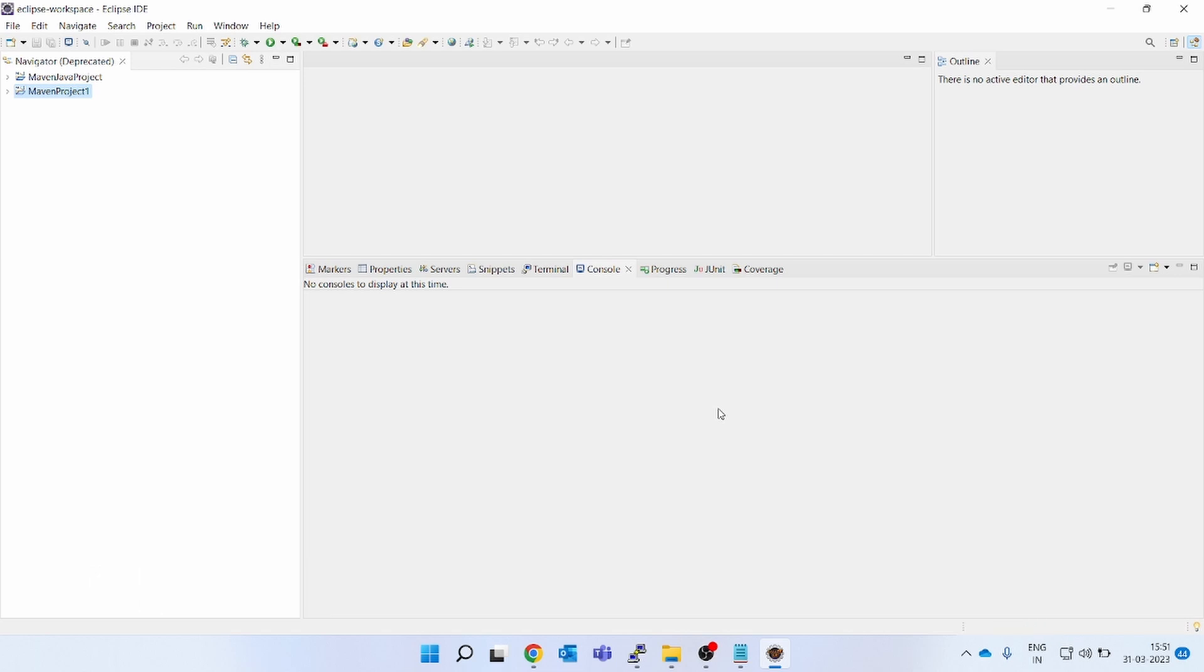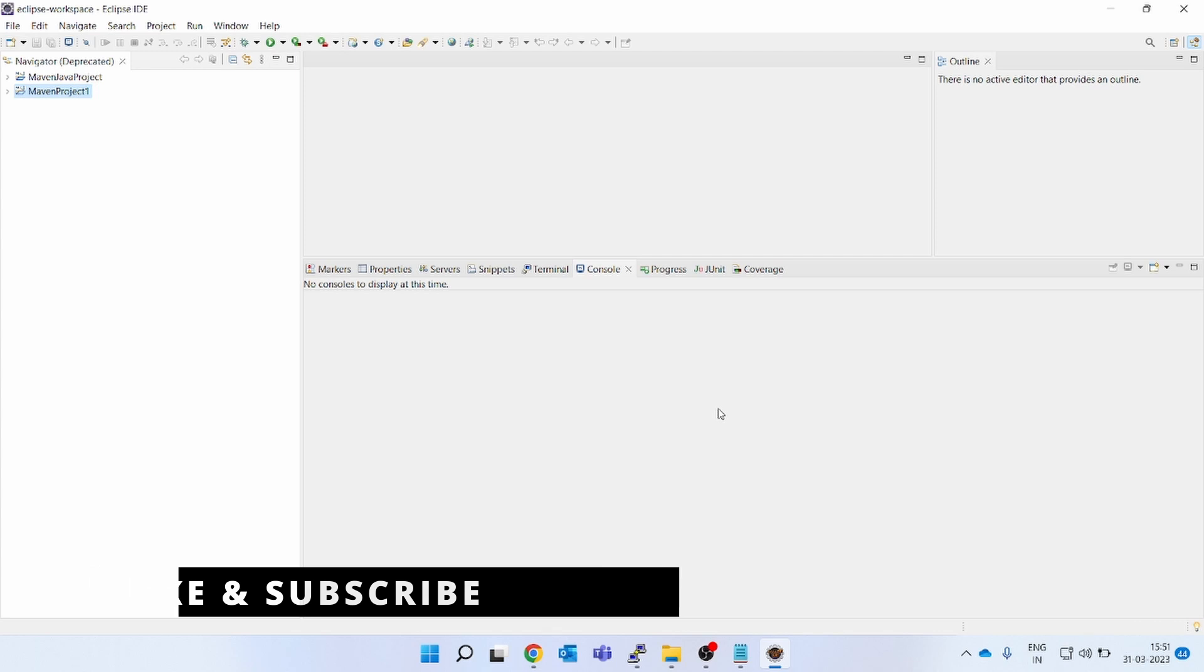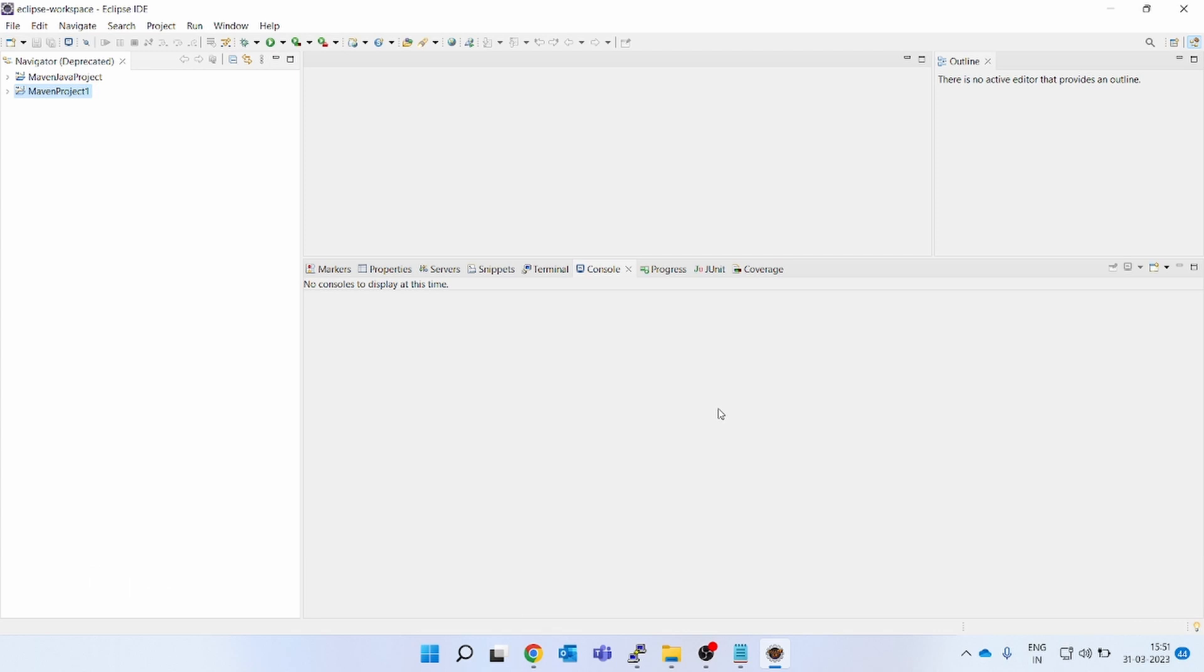So this is the way you can use Eclipse without installing Eclipse actually. This was the first part. Let's go to the next part: how to create a sample Maven project.